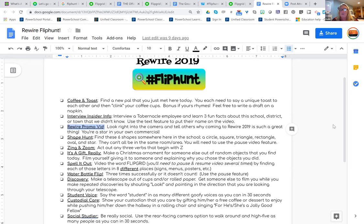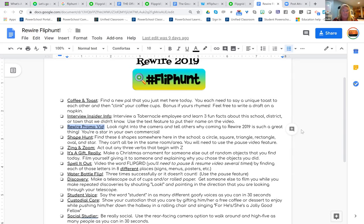Notice how long each one is — it's not just 'point to a verb,' nothing stagnant. It's definitely got some description and some action and some silliness in it. 'Zing and zoom' — act out any three verbs that begin with Z and they had to use the pause feature on the camera. And these were just hysterical.